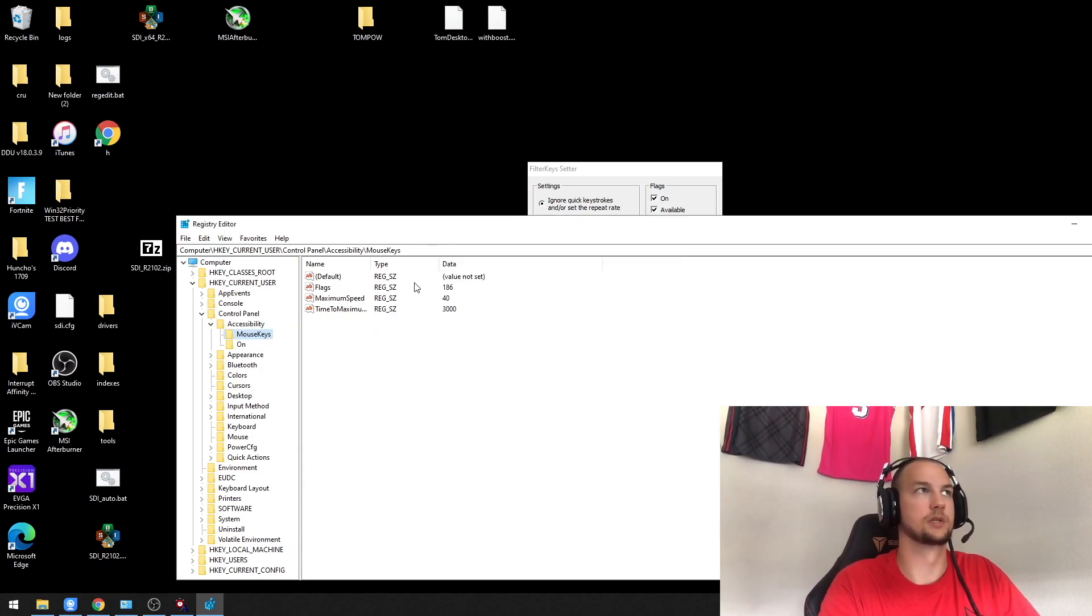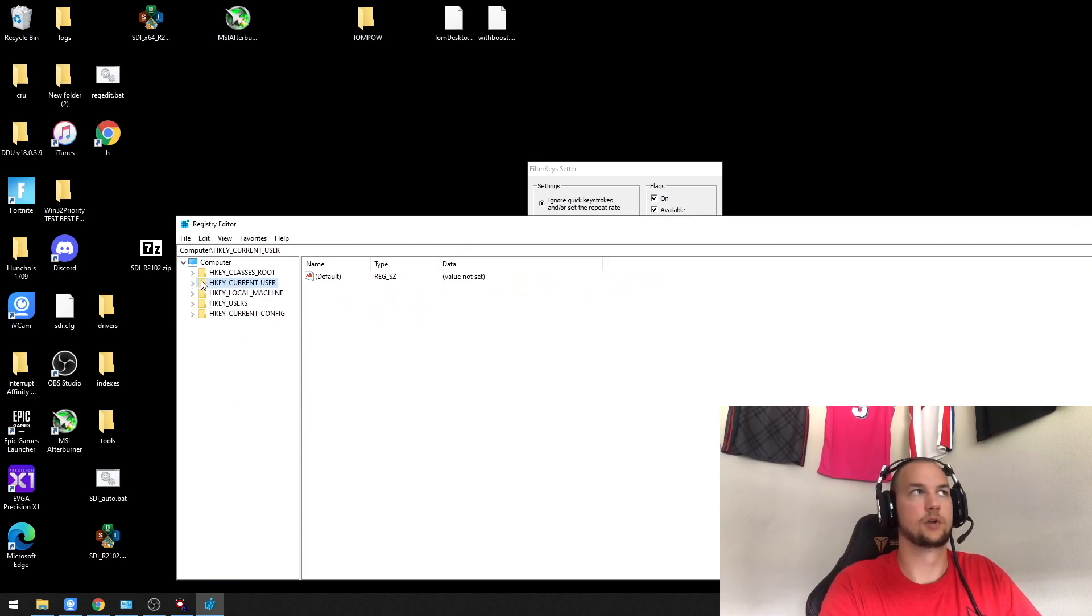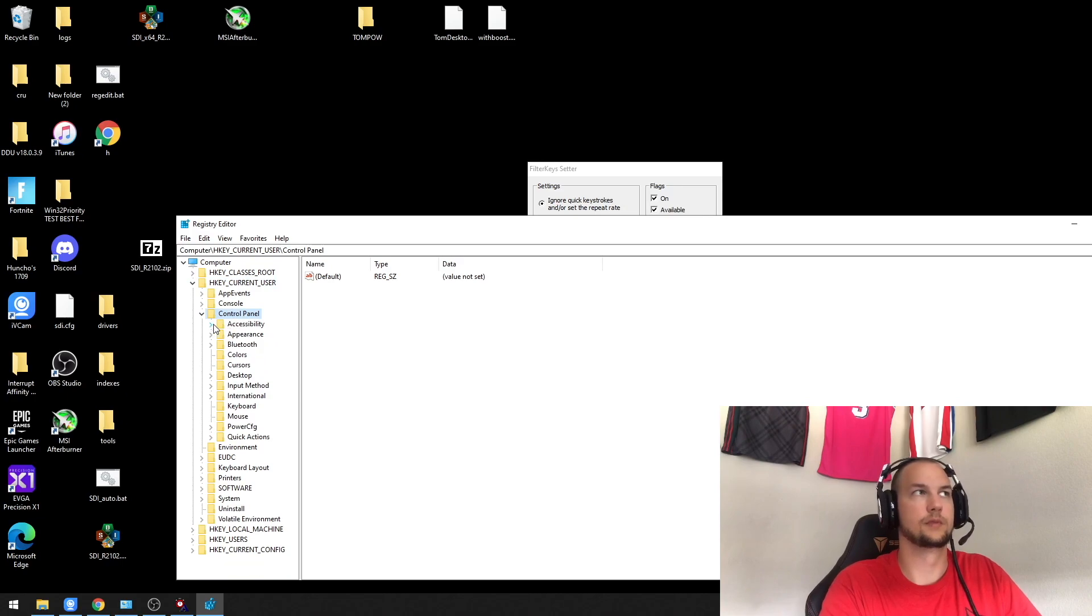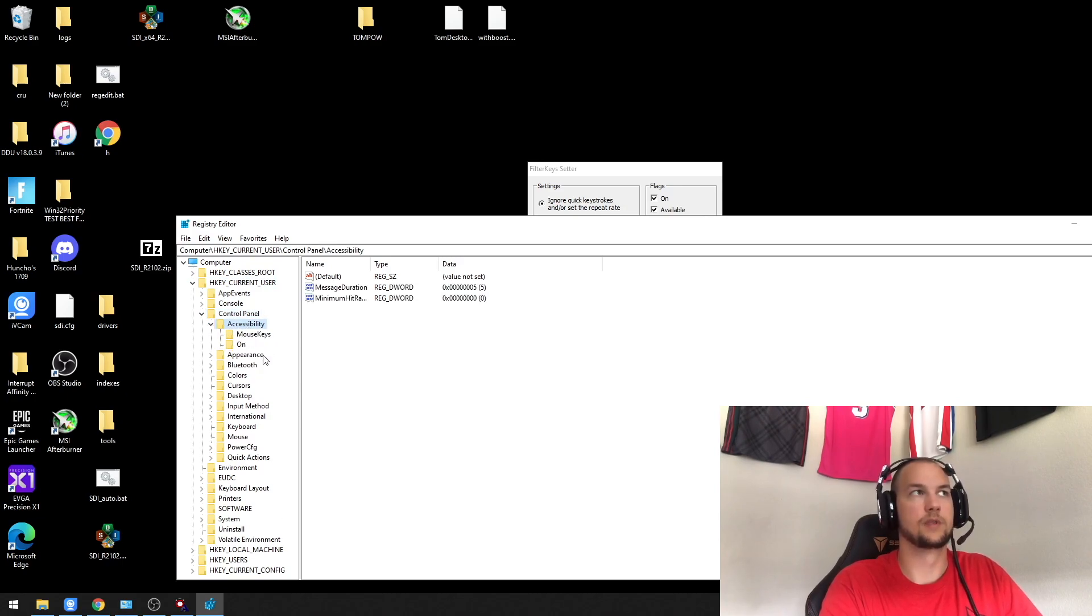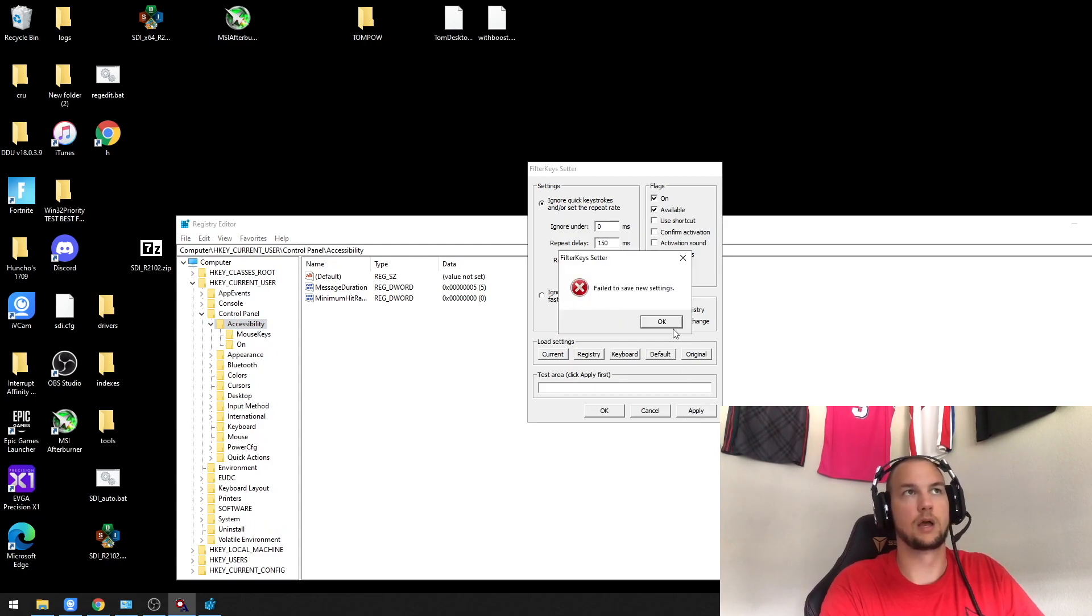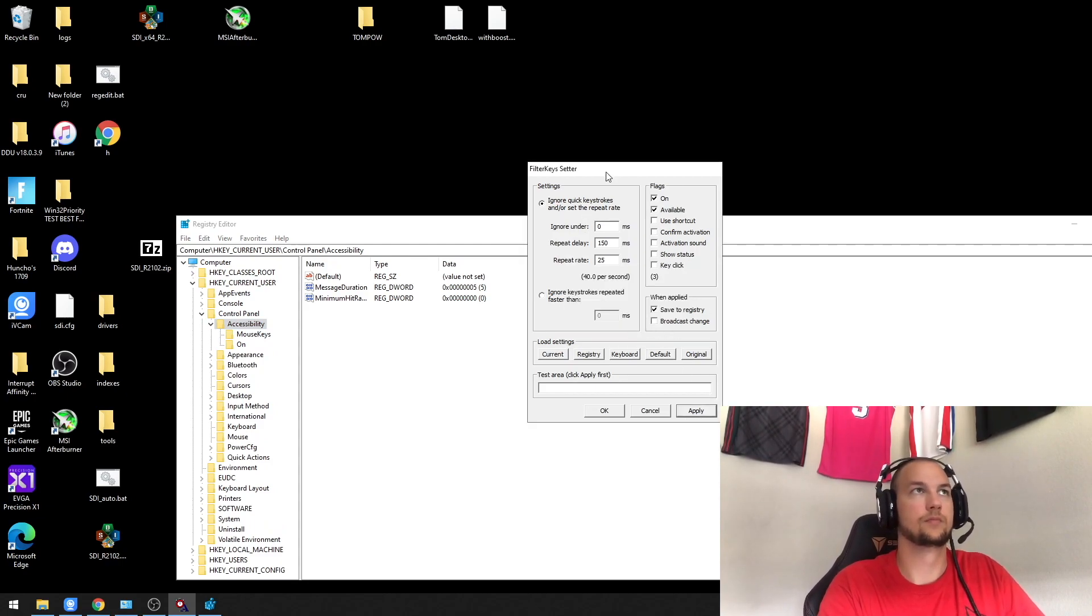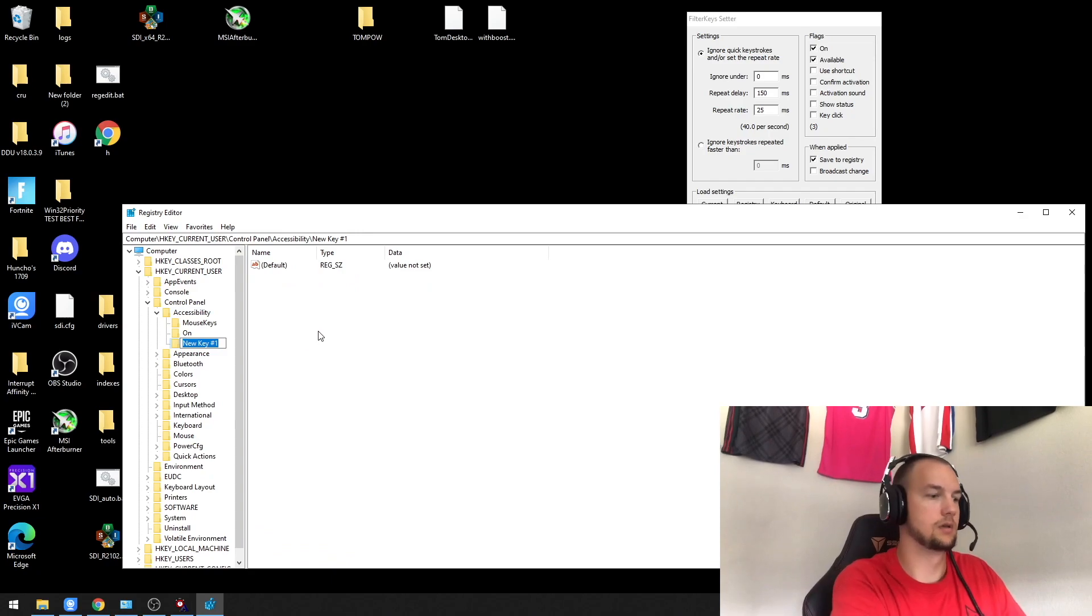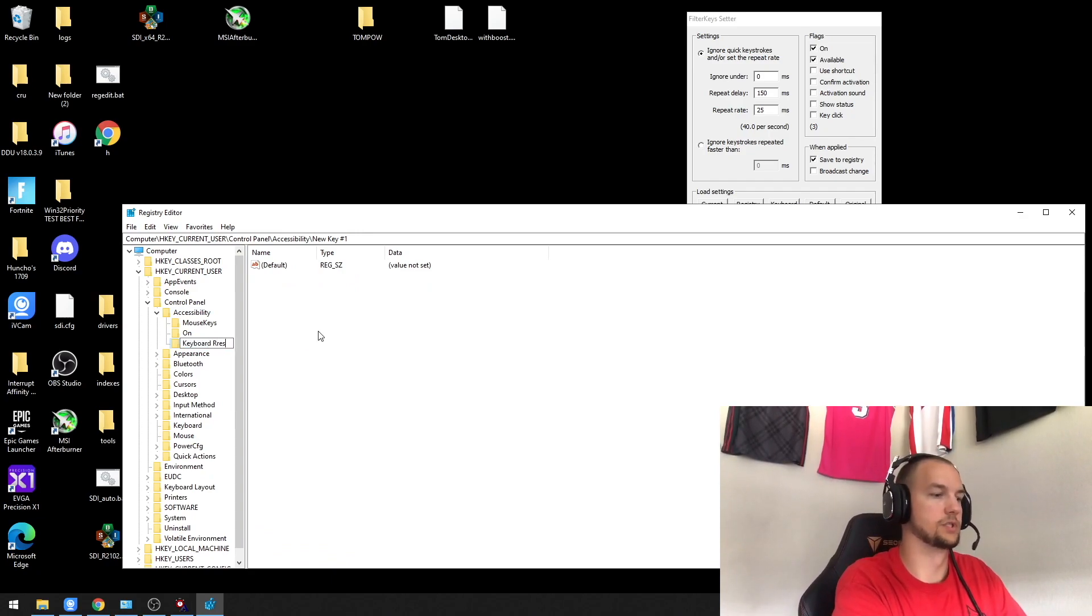It's going to be under Current User, Control Panel, Accessibility. If you don't have Keyboard Response here, when you go to apply, you're going to get an error like this. Here's my settings. Watch if I add a new key, Keyboard Response.